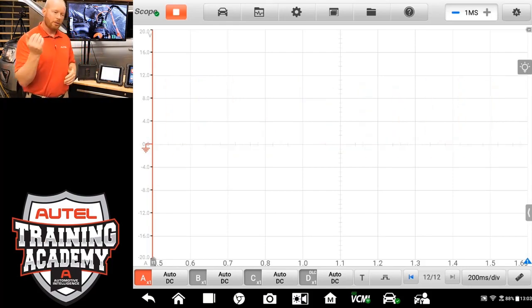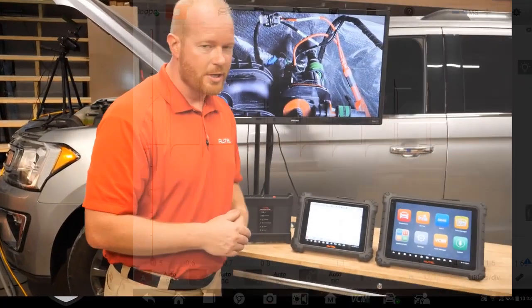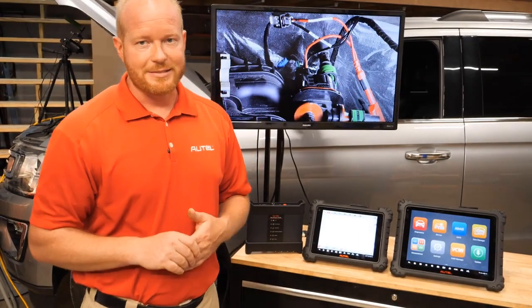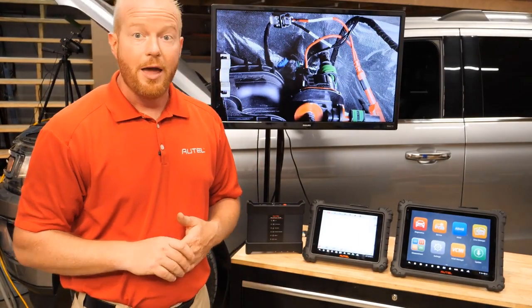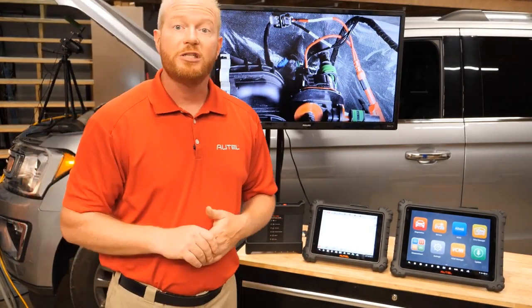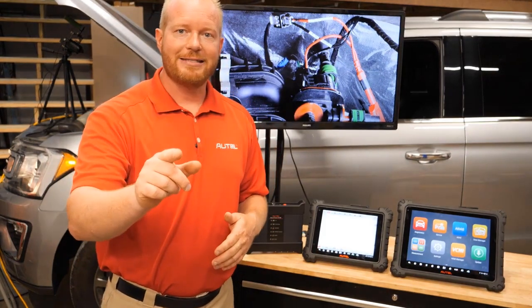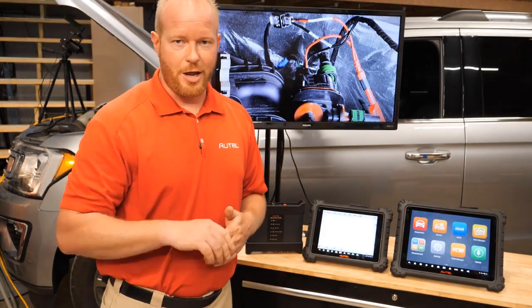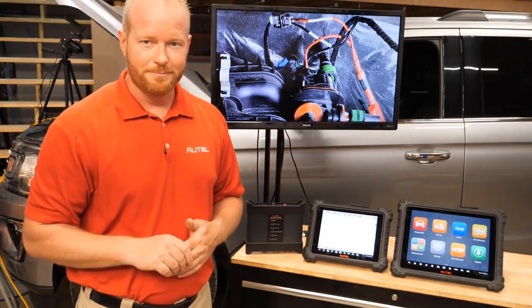So the MaxiSys Ultra has all these same features as the MS-919. However, we can run a split screen on that. So let me get that set up, and I'll show you how that works.